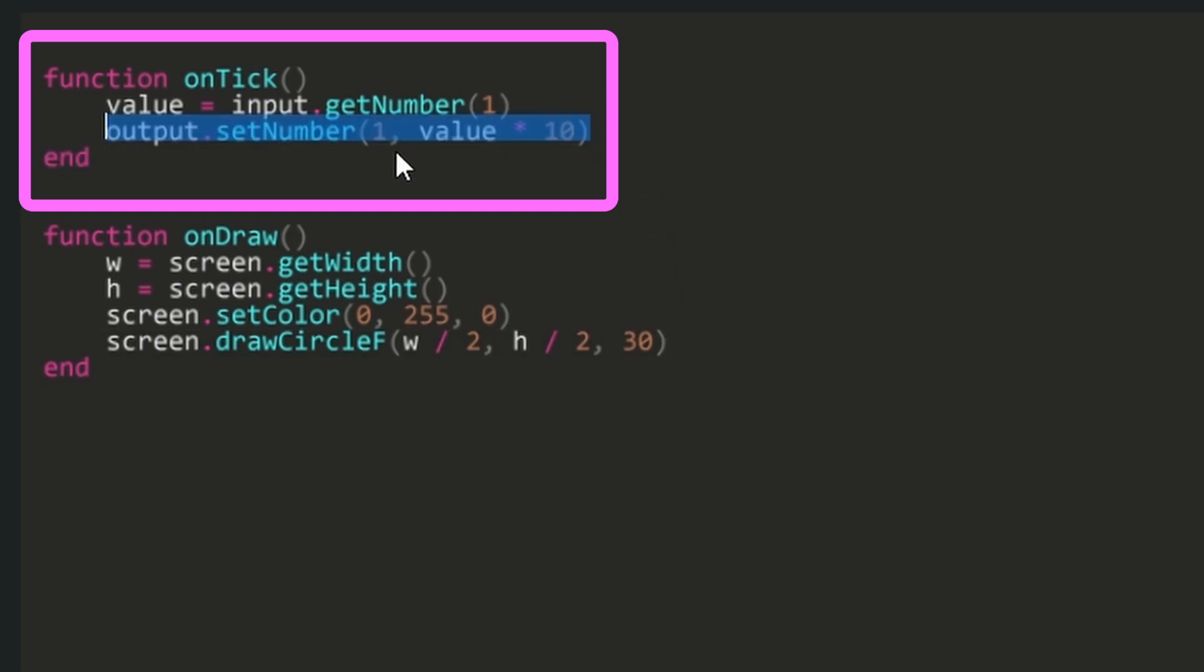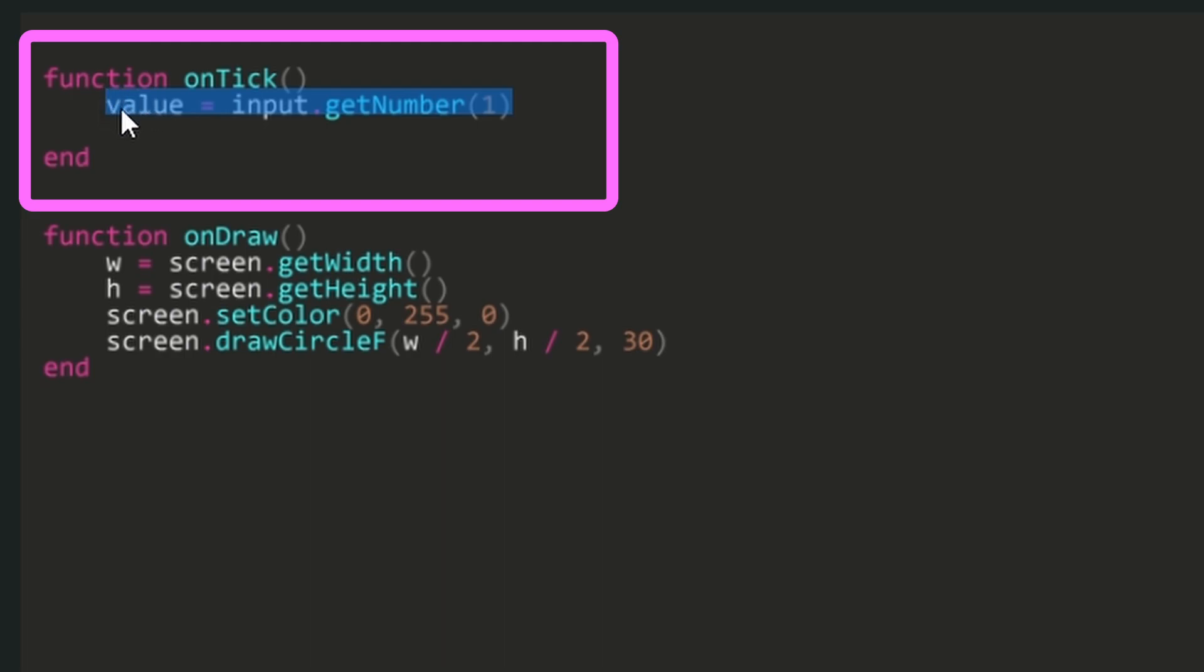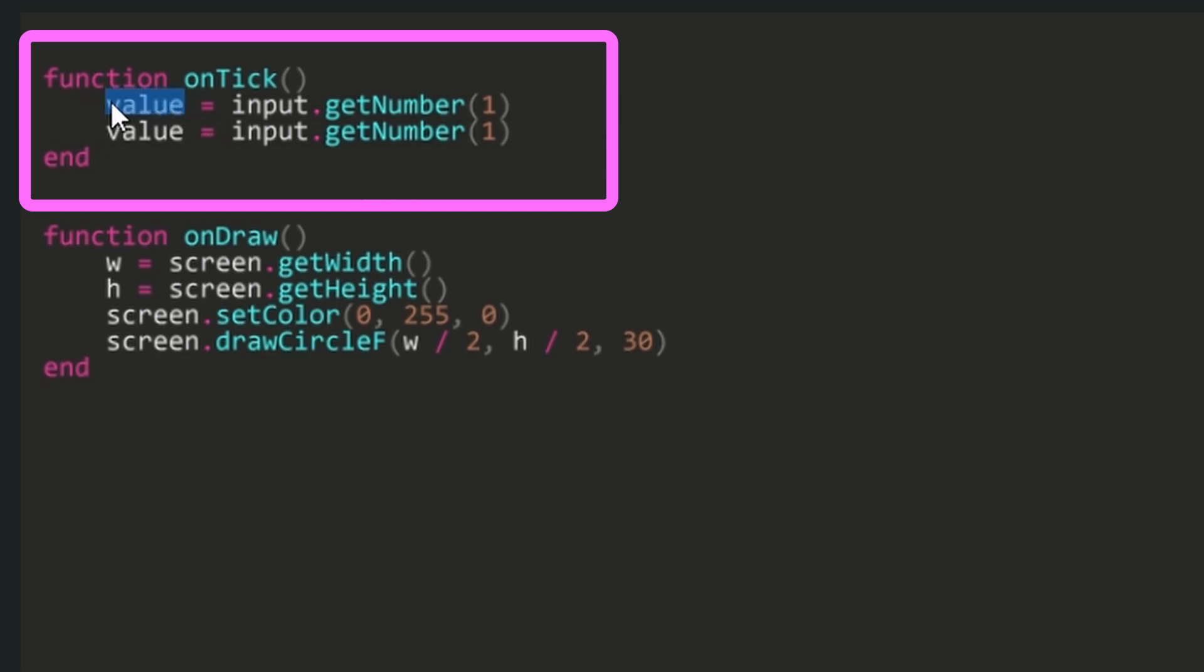In its place, now we should have two get number lines inside our on tick function. We'll change the first line's variable name to GPS X and the second line's variable name to GPS Y.